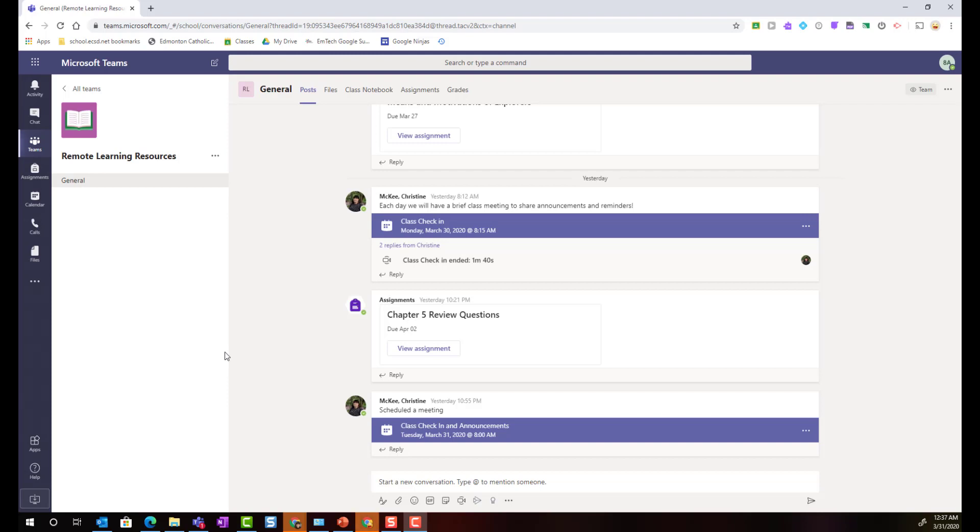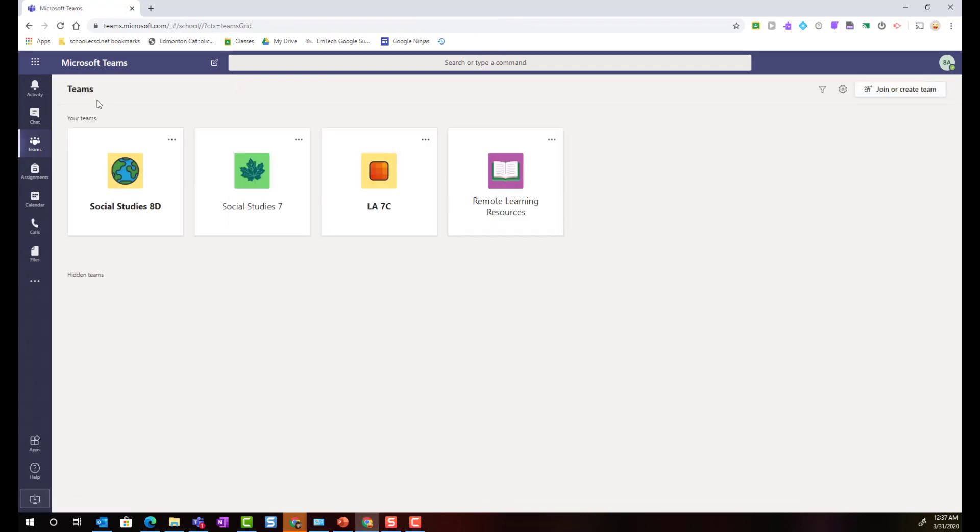So here I am inside a team in Microsoft Teams Online as a student and if I wanted to go back and view all the teams that I'm a member of, I would simply come up to the top left here and click all teams. Now I can see the individual tiles for each team that I'm a student in.